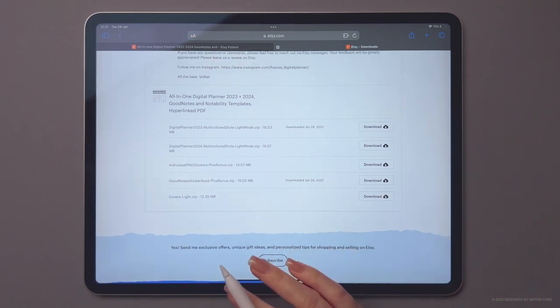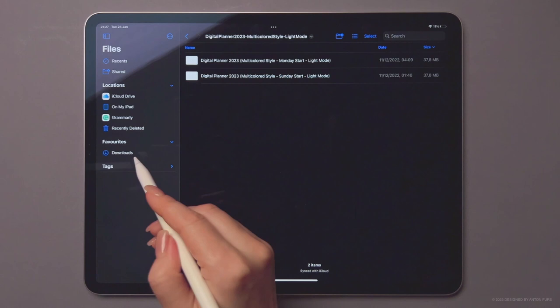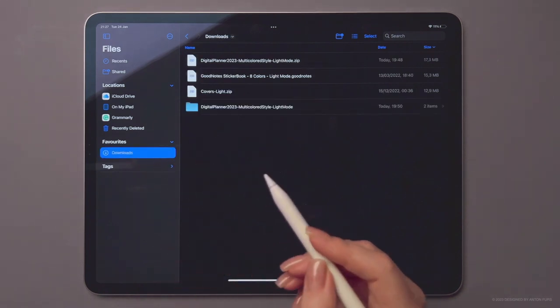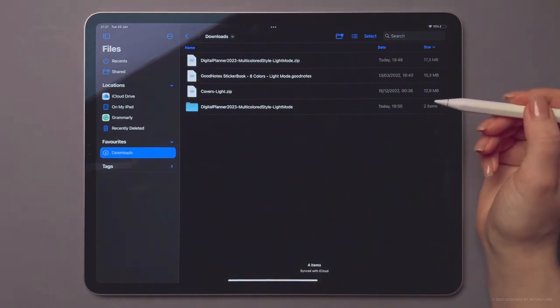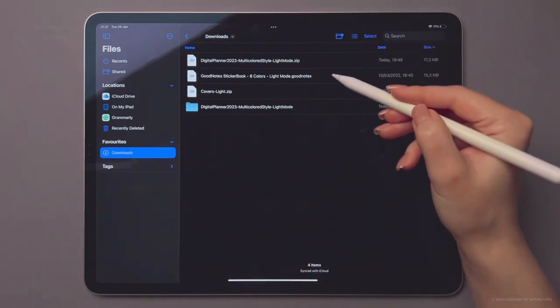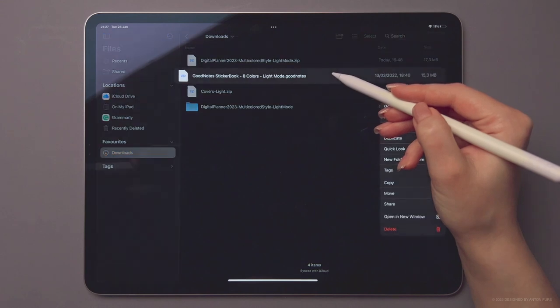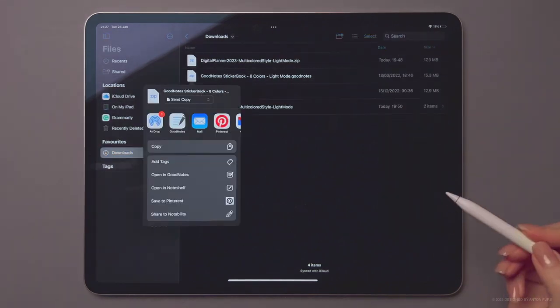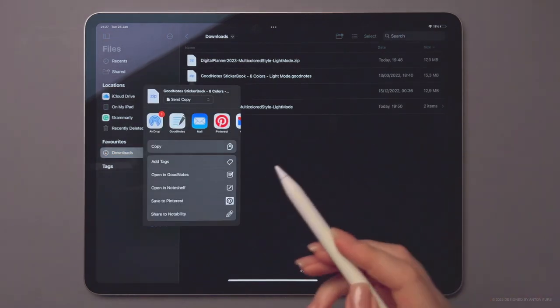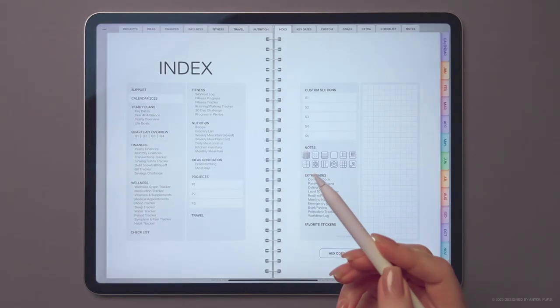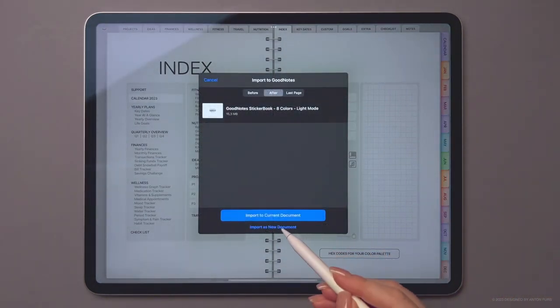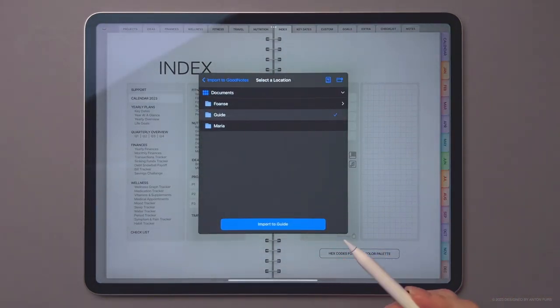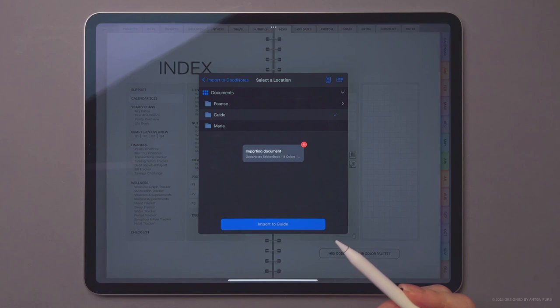Next, open the Files app, navigate to the Downloads section. We'll find the sticker book file with the GoodNotes extension. Tap and hold over the file, select Share, and then Open in GoodNotes. Import it as a new document, choose the destination directory, and import the sticker book file.